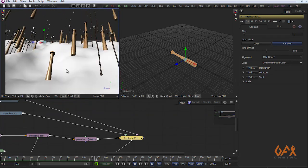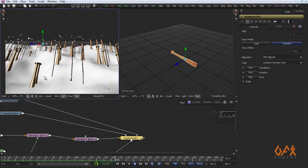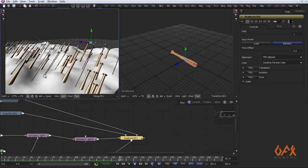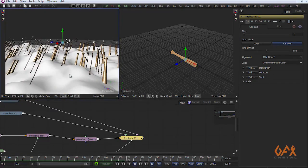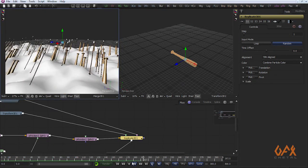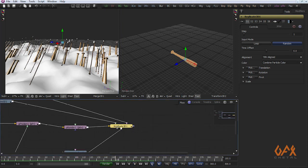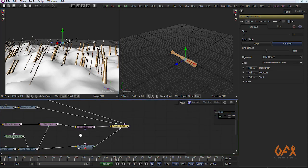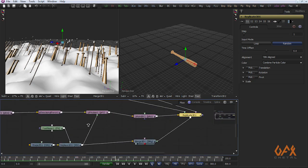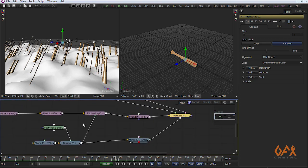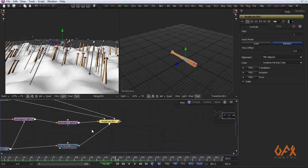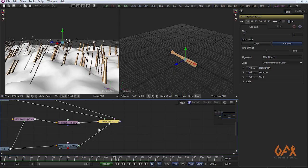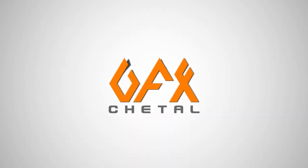Now you see Fusion is very powerful with its particle system and you can go to your next level. Hope you like this tutorial. See you soon.